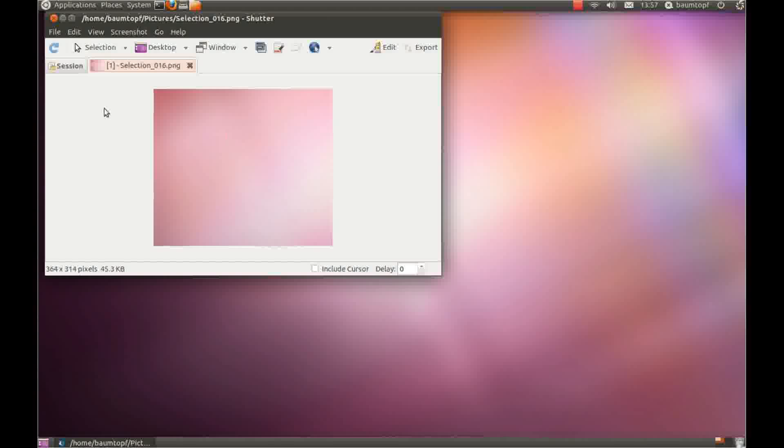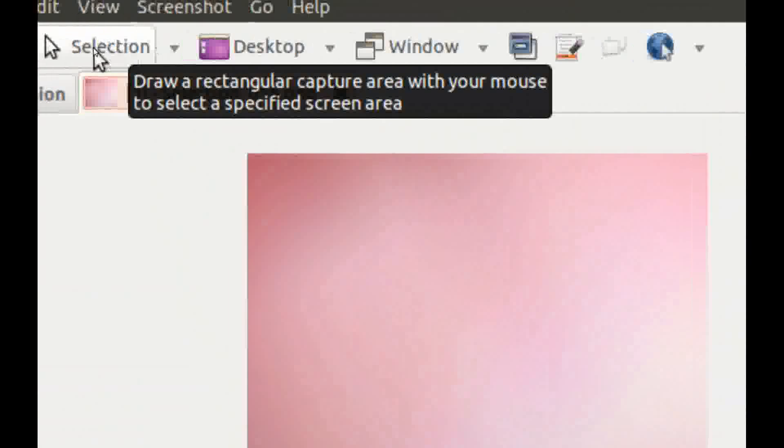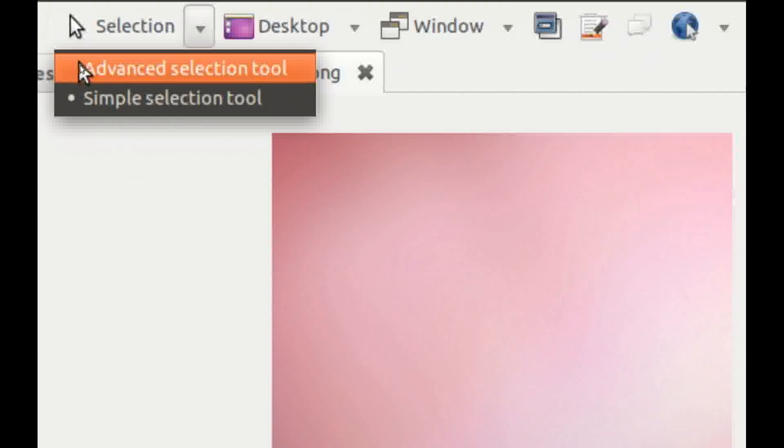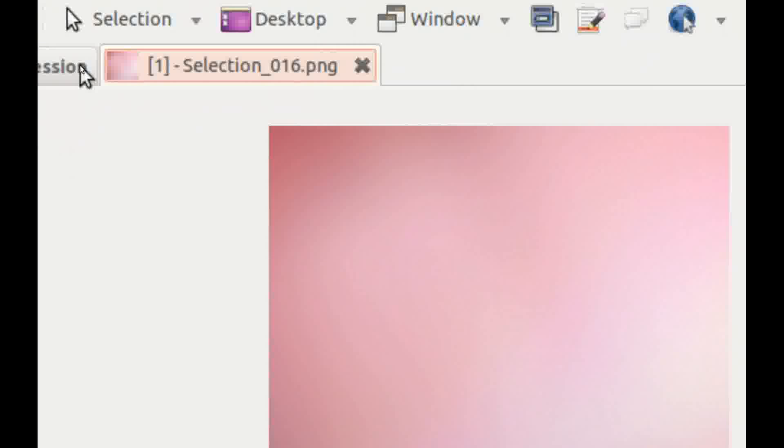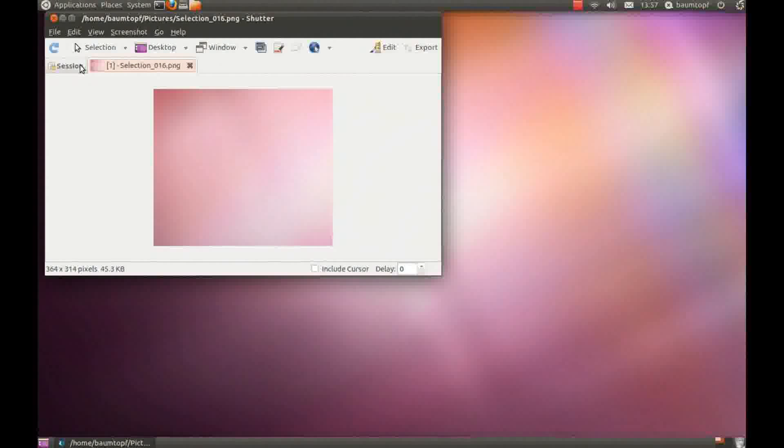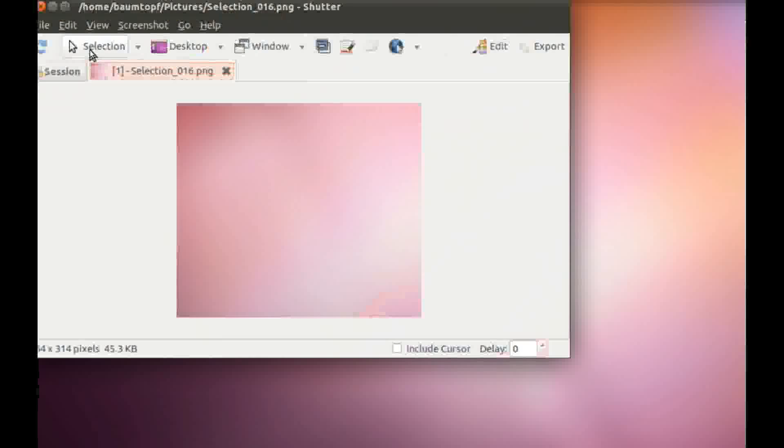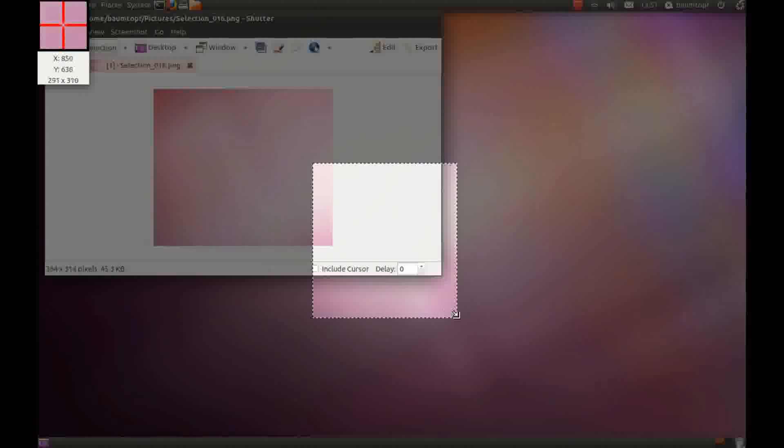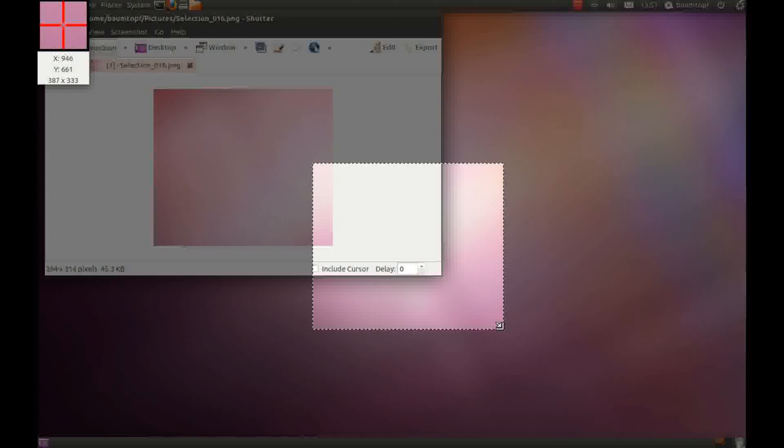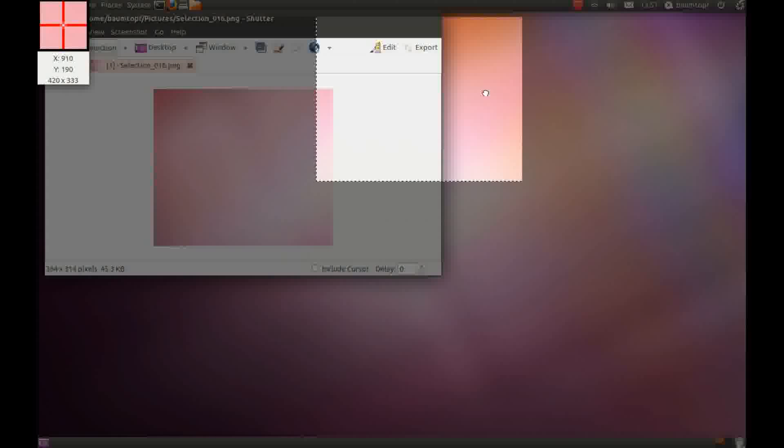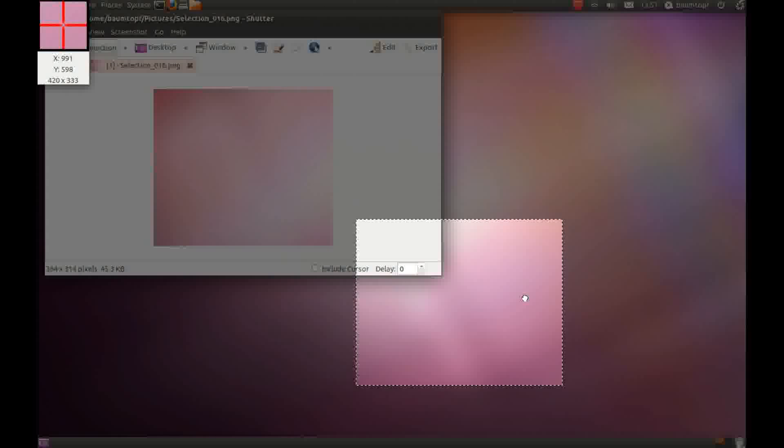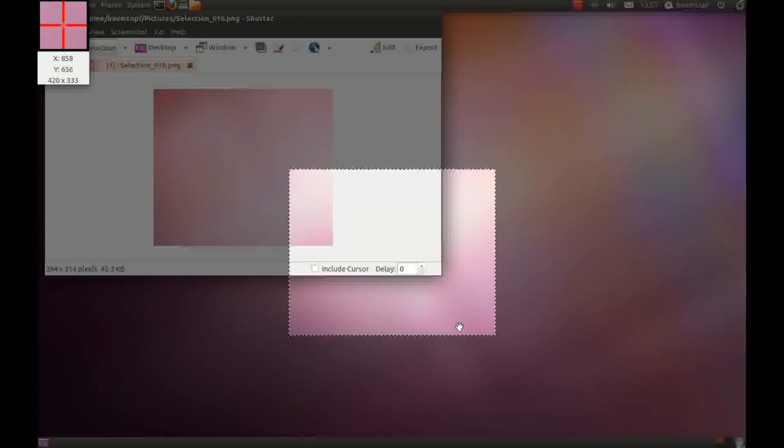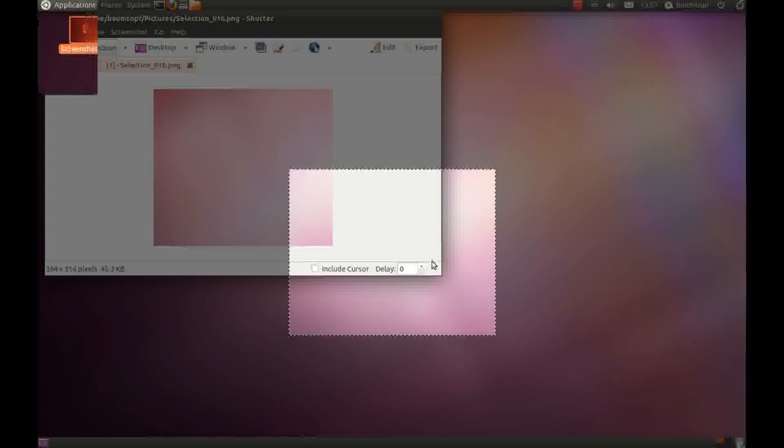But you can change this function. Click on this and click on advanced selection tool. Then click on this button here and you can choose your area which you would like to take a screenshot. And you have the option to scale this area or you can change your position. And if you are happy with this area, you can press return.